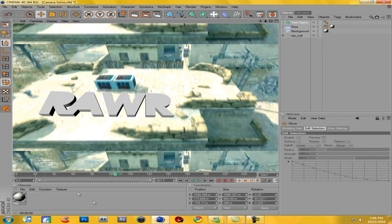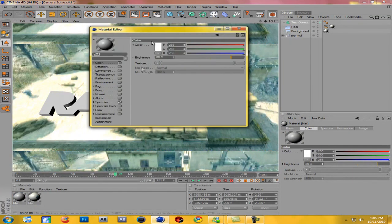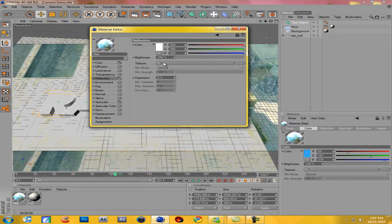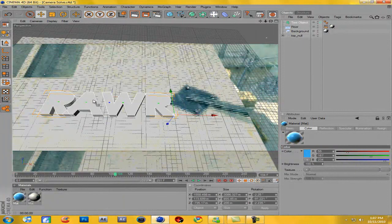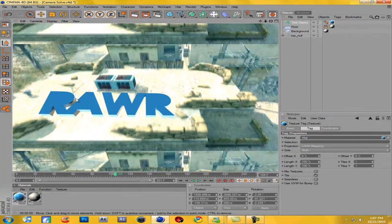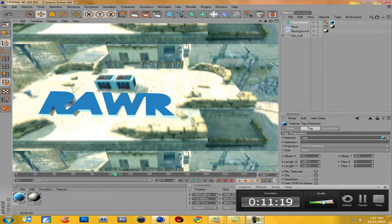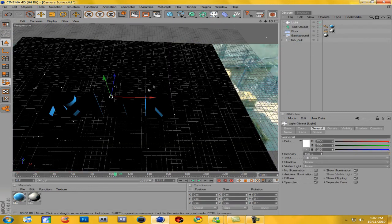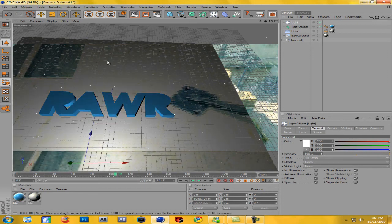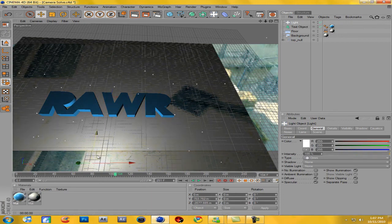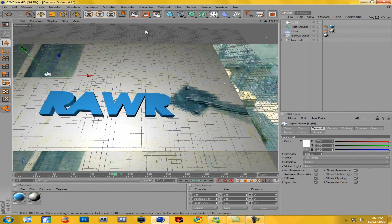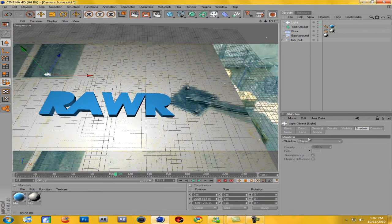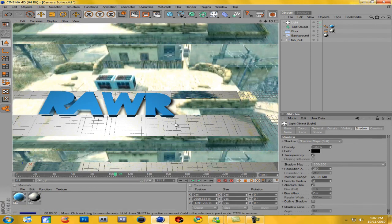Okay, so now I have this roughly where I want it. I'm going to quickly add a material — make a new material, change the brightness all the way up, make it a blue color, hit OK, come down to Reflection, check it, and go down to Fresnel. You don't have to do this, just experiment. Drag this material onto the text. Now make a new light and drag it up to where you can actually see the text. Click on the light, go to Shadow, and change shadow to Shadow Maps Soft.